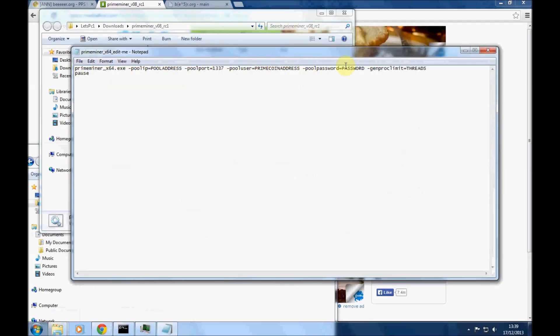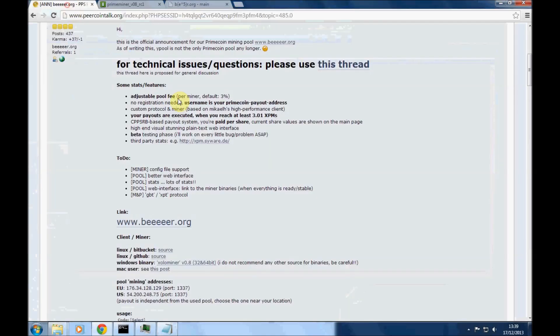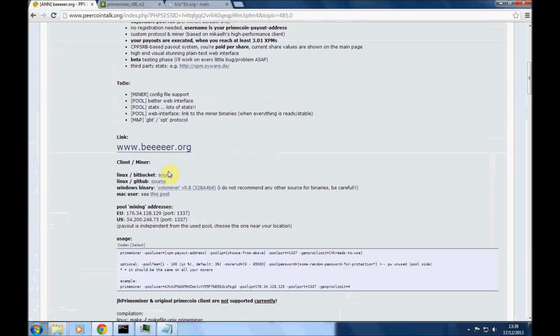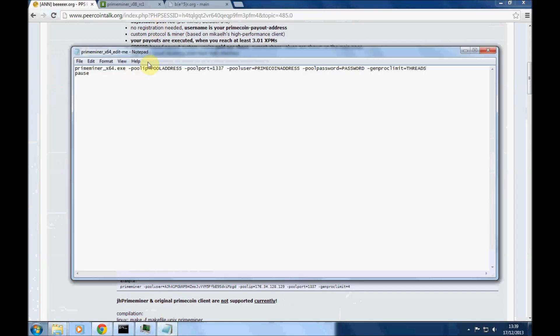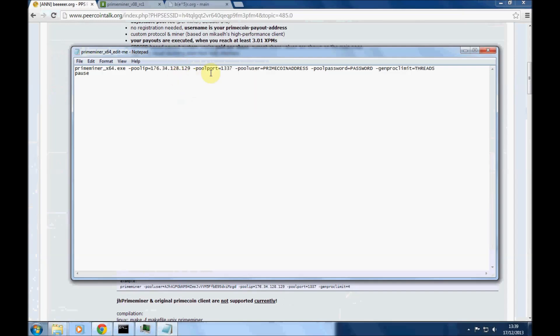So firstly, the pool address. We get this from this page which, as I said, I'm going to link to. Depending on where you are, EU or US, whichever is closest to you, copy the IP address there and replace the words pool address with the IP address and port number. That stays the same as it is on there.